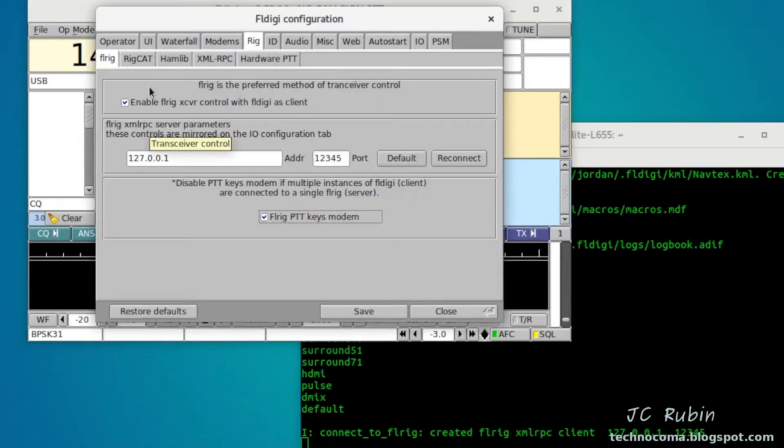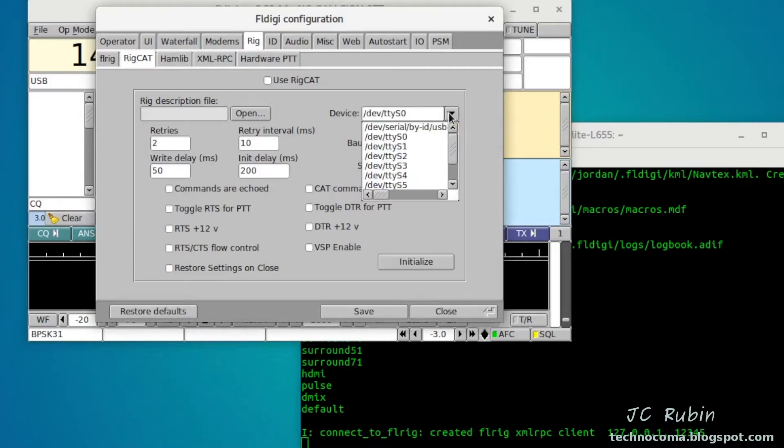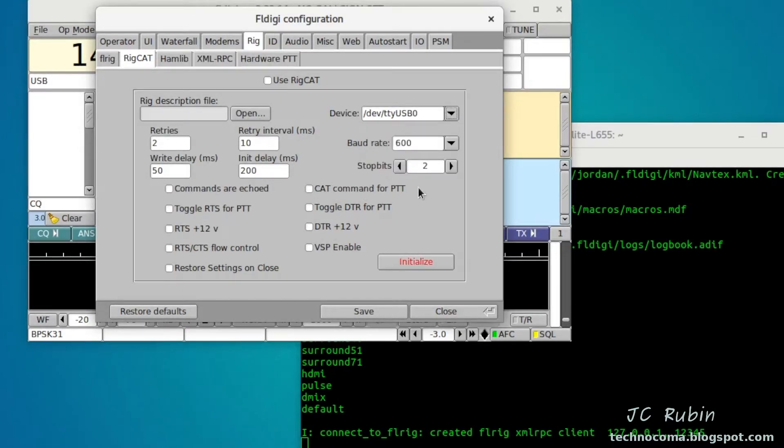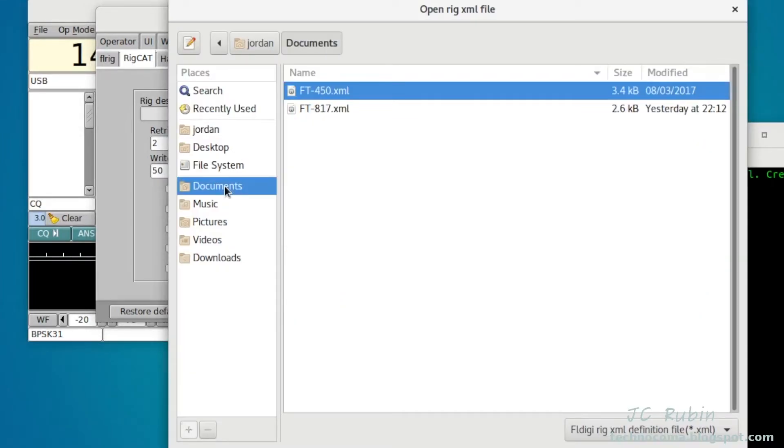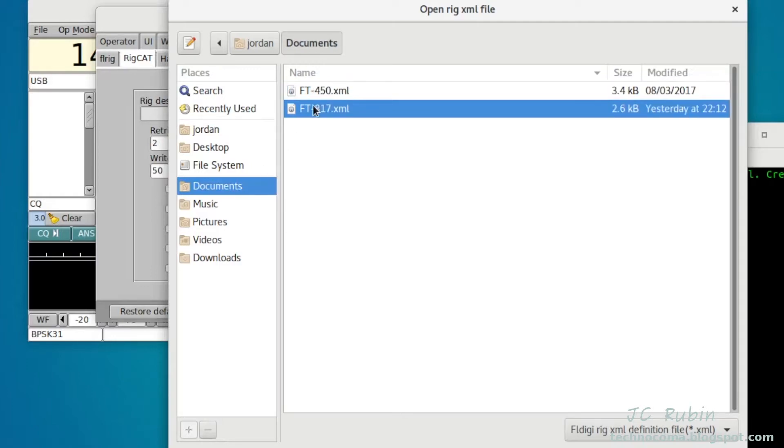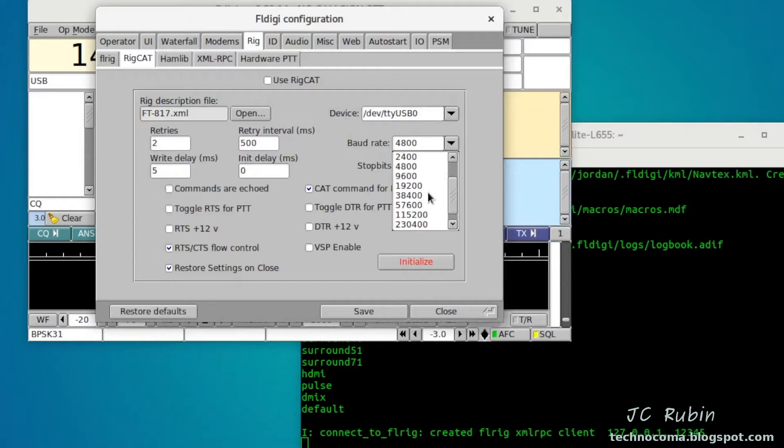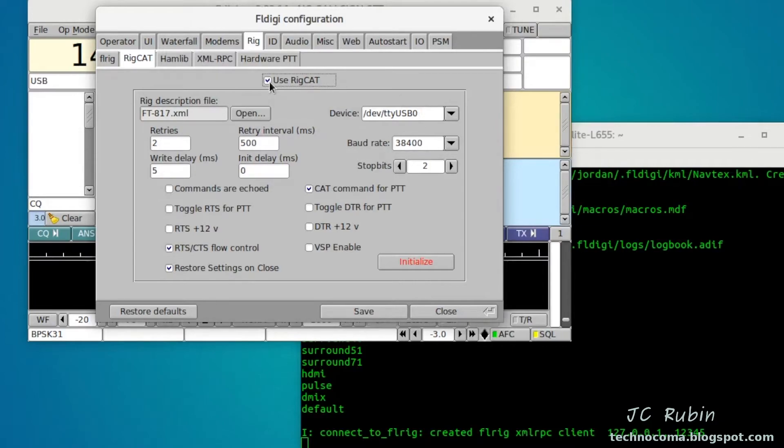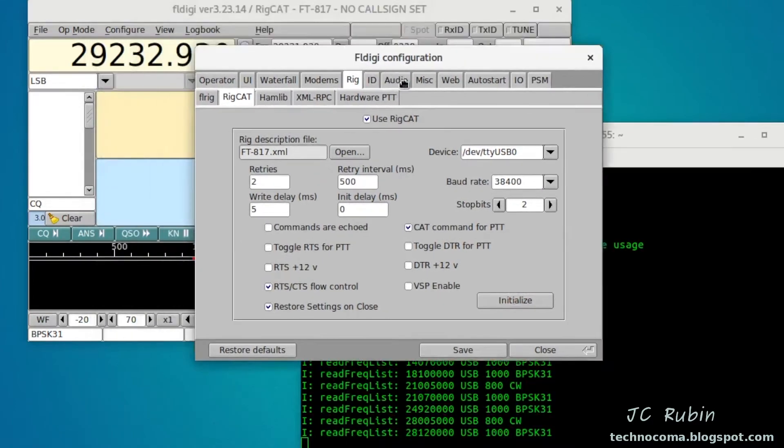I'm going to go to Configure, Rig Control, Rig CAT. The first thing that I'm going to do is I have two choices here - I could use tty USB0 which I'm going to do, and I'm going to choose the file that I just downloaded previously. It's in the documents folder, in my case FT-817. The other choice is of course Hamlib, which I will get into later, but right now we're going to use Rig CAT. So I'm going to choose this FT-817 USB0 and I'm going to set the baud rate for 38400. Everything else I'm going to leave as default. I'm going to click the use Rig CAT button and I'm going to hit initialize.